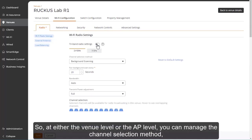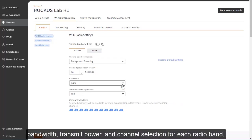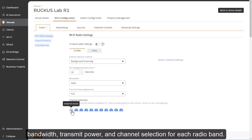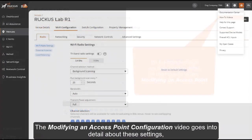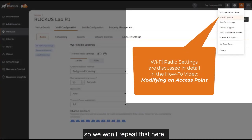So at either the venue level or the AP level, you can manage the channel selection method, bandwidth, transmit power, and channel selection for each radio band. The modifying and access point configuration video goes into detail about these settings, so we won't repeat that here.